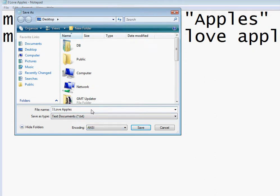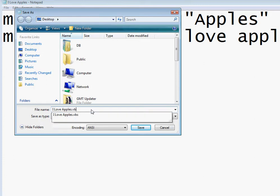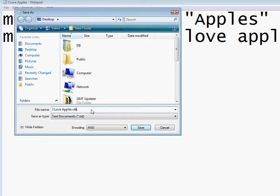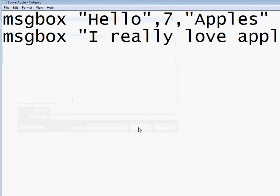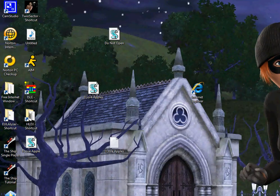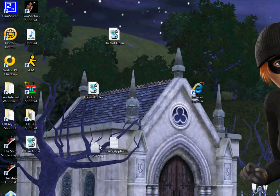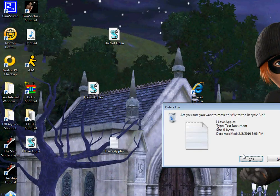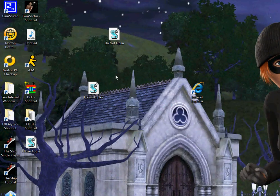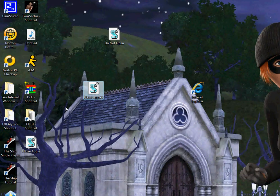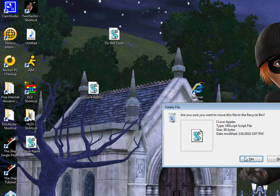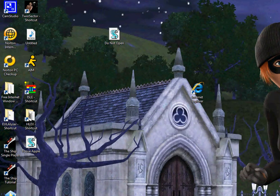And then remember, type in your dot VBS. And then click save. You will now have this on your desktop. The original text file, and it always has the little scroll icon.